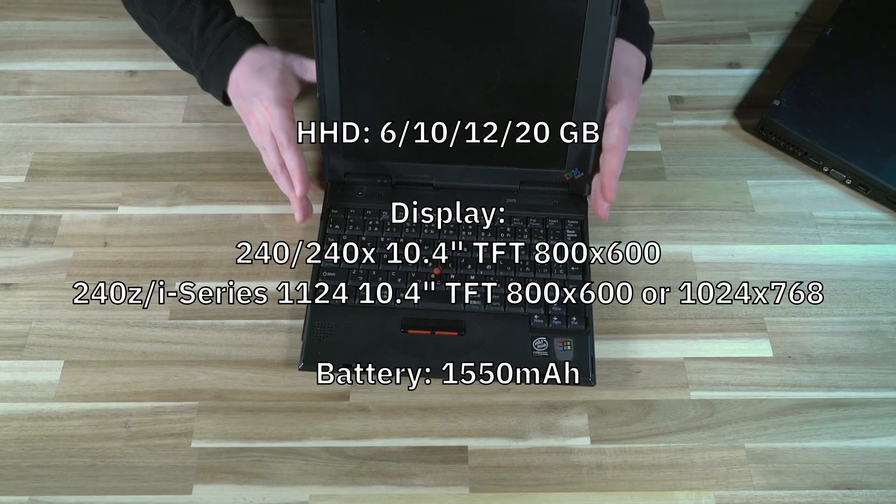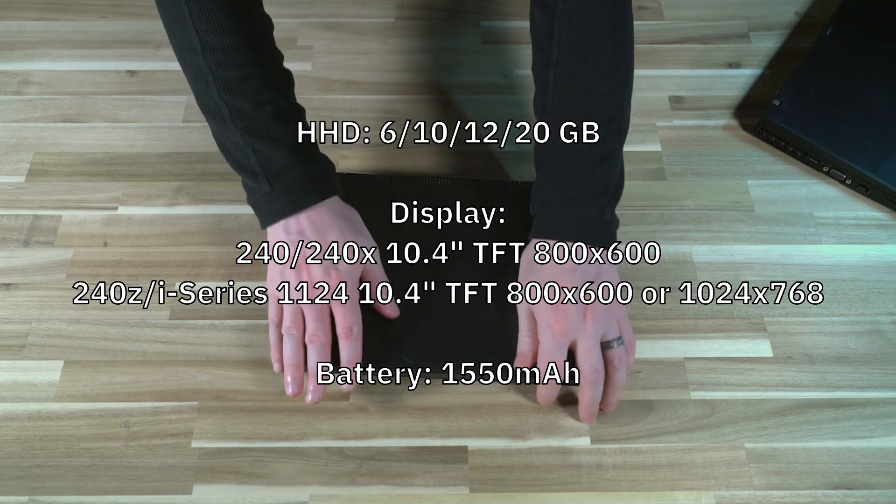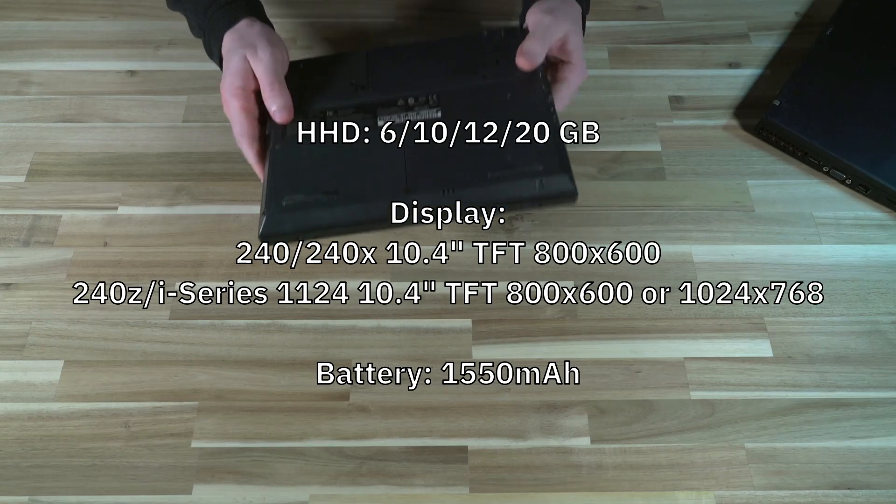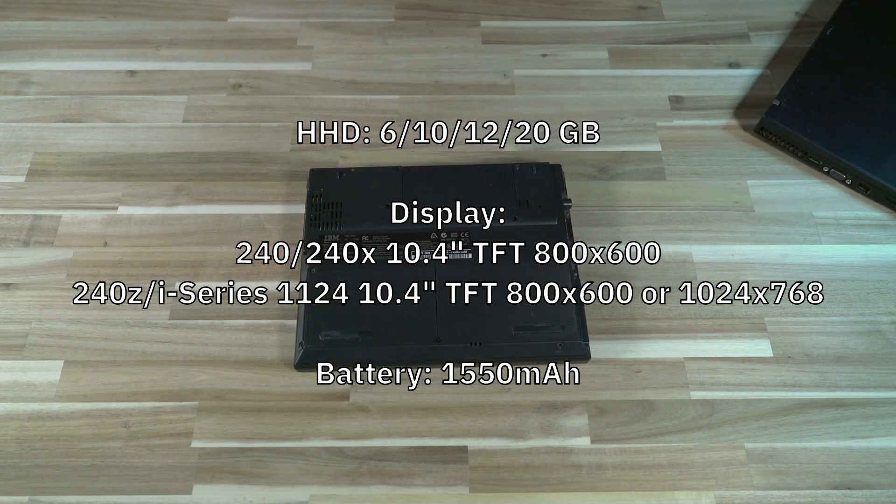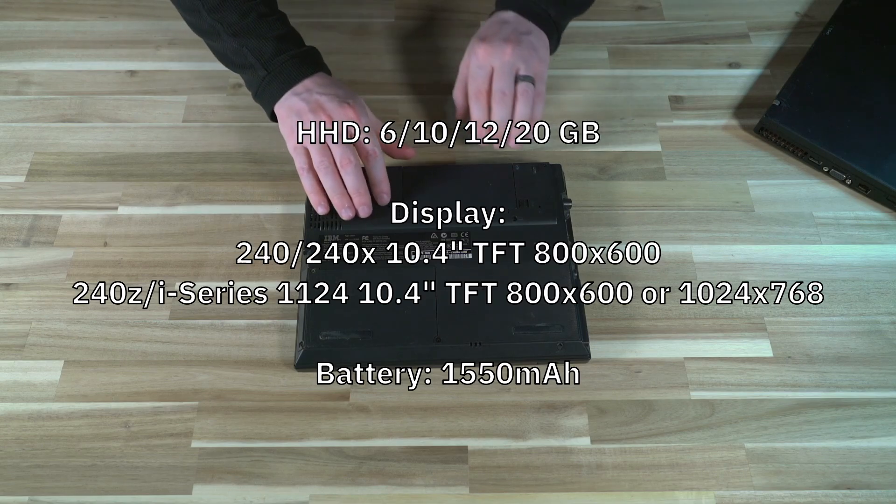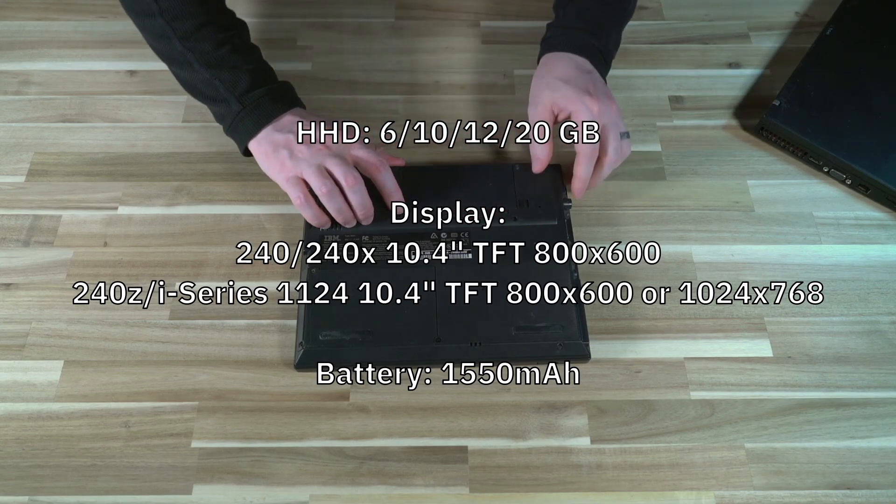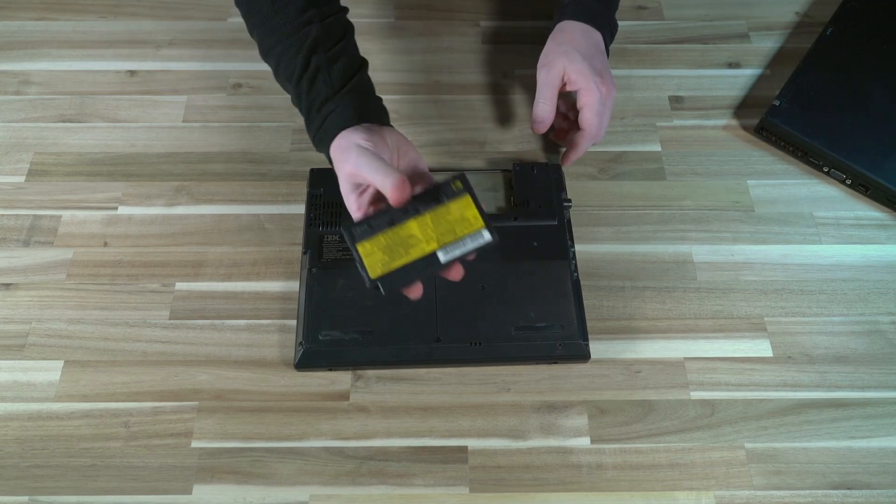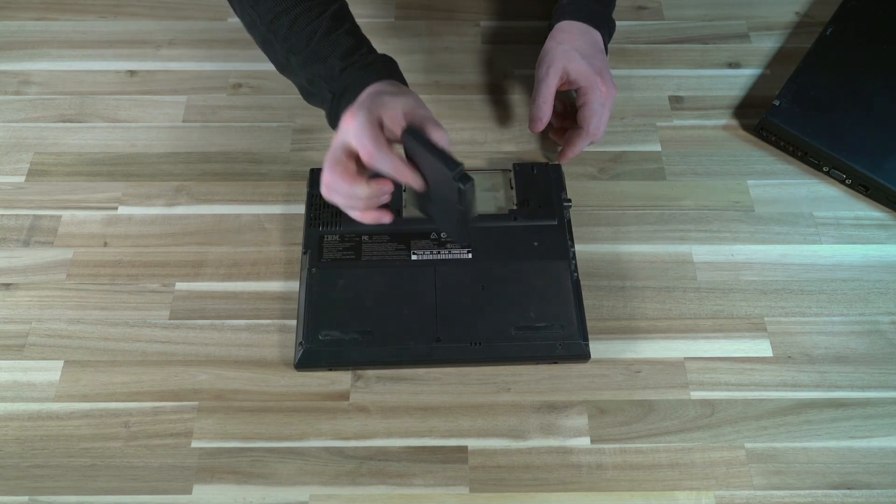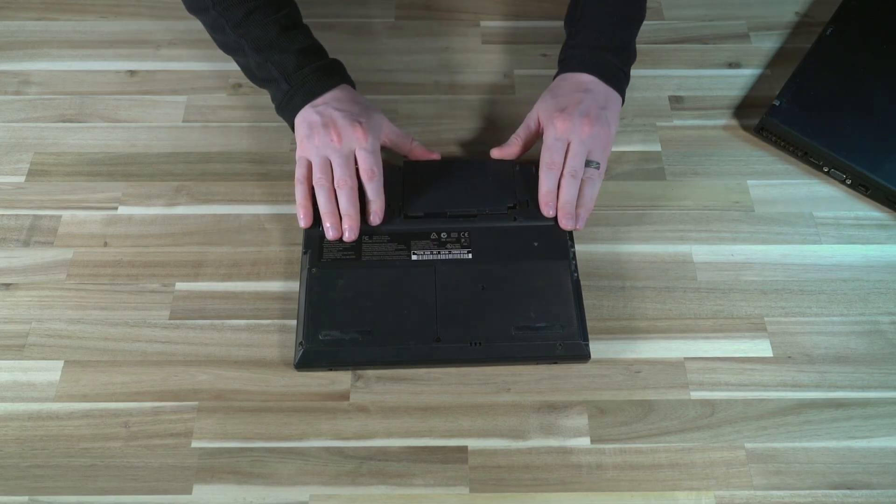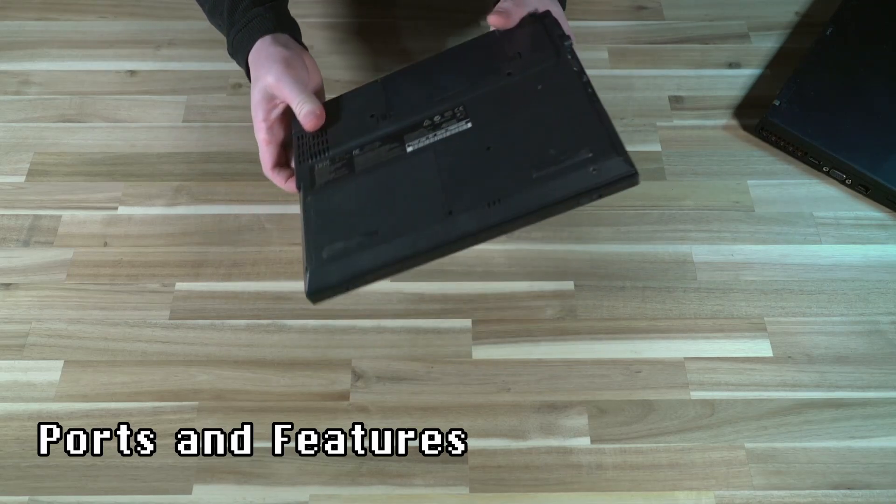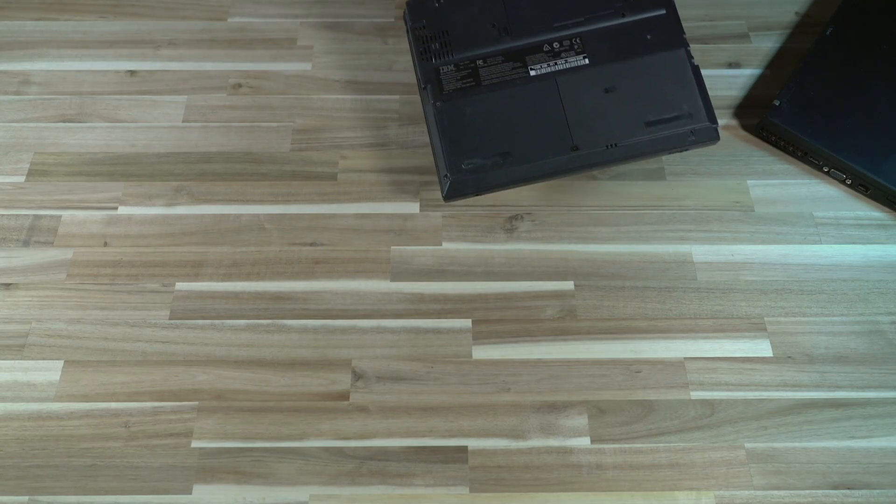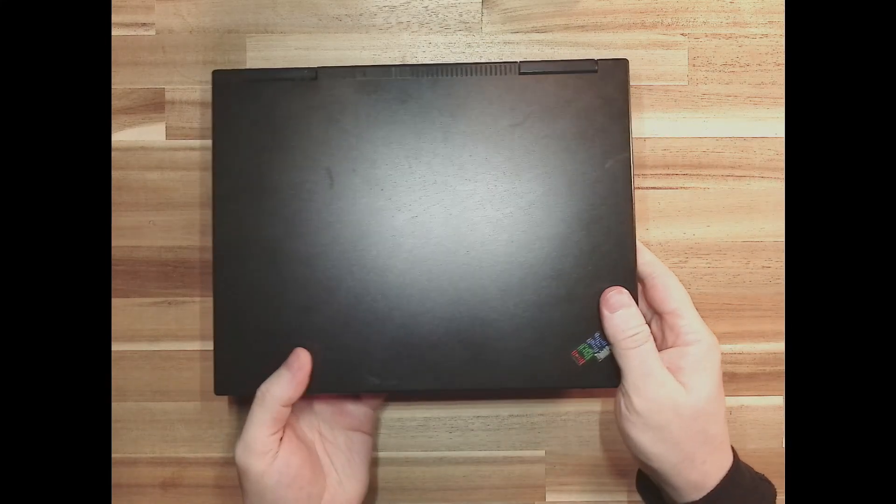Last but not least this whole thing is being driven by a very small battery even for the time, and it was only a 1550 milliamp battery. So this thing didn't really get a whole lot of run time. As you can see it's just this little guy right there. So with that being said, let's do a quick tour of some of the ports and features of this machine, and to do that we're going to put it under our document camera here.